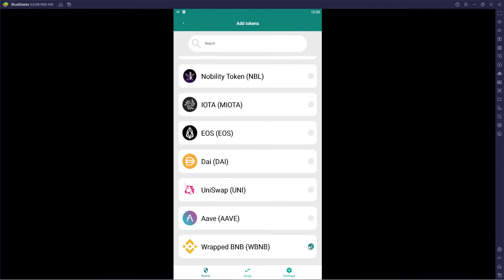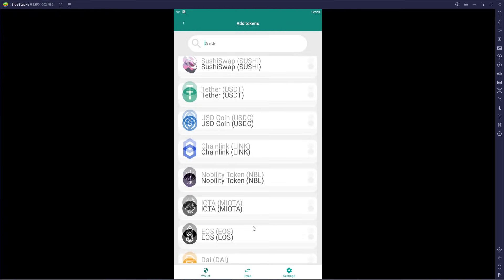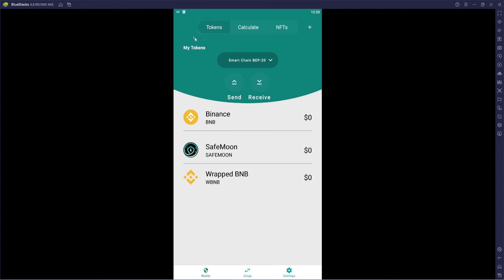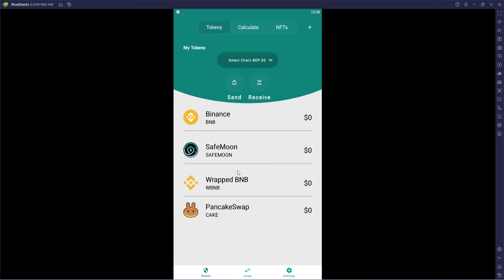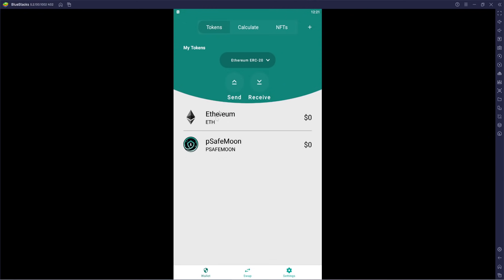I'm going to go ahead and choose Wrapped BNB. There's a little circular selection element — it's kind of hard to see; if any developers are watching, having a slightly stronger contrast with the background might make that more visible. I got that selected and clicked back — we do see Wrapped BNB is there. Let's also try PancakeSwap: PancakeSwap is now added as well, showing dollar values. This is the Binance Smart Chain, so this is BEP. We can also swap over to the Ethereum side.